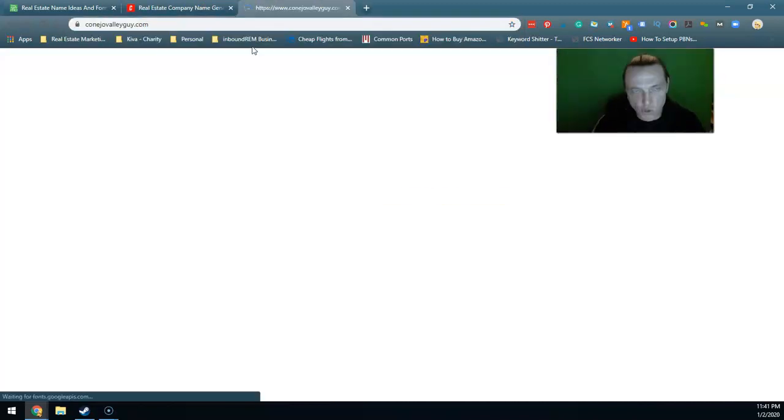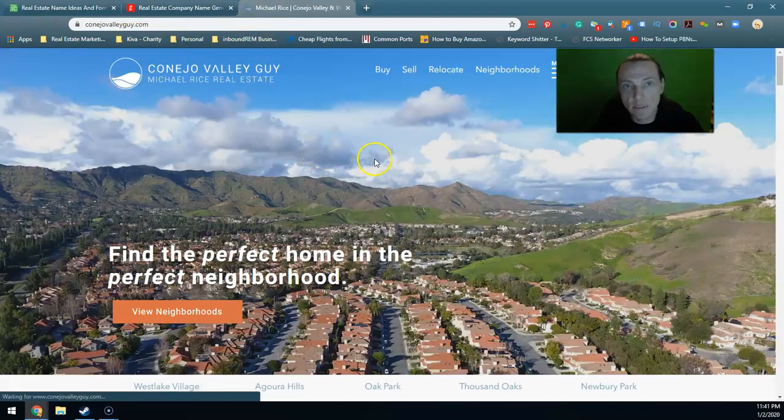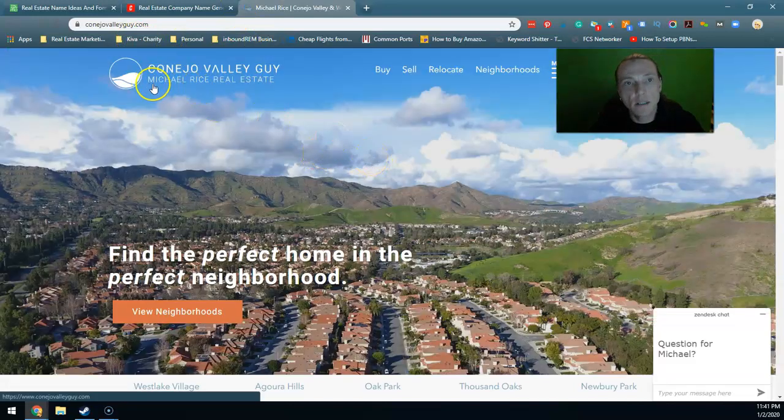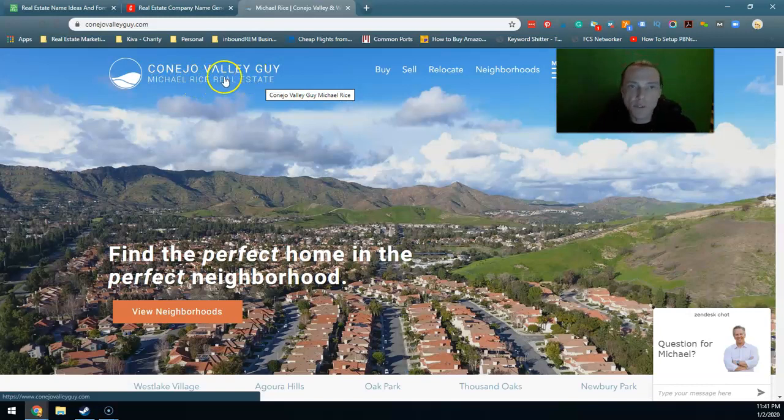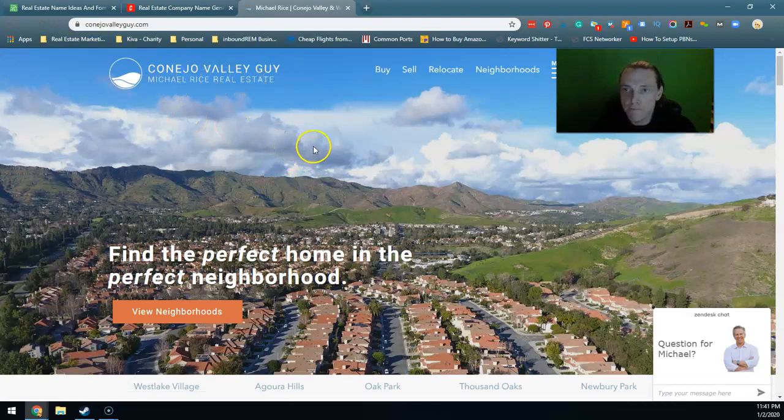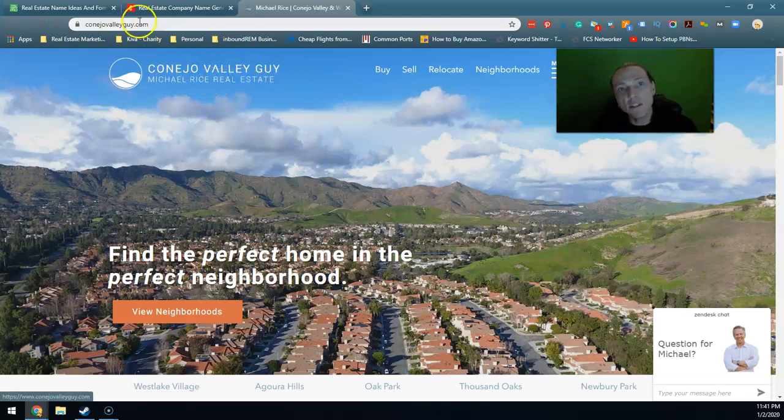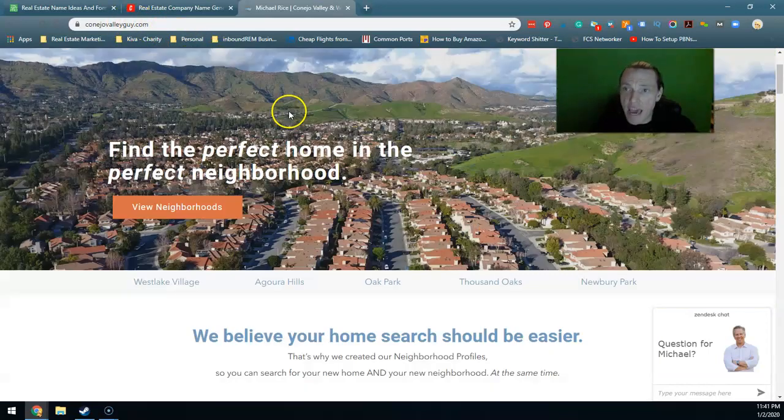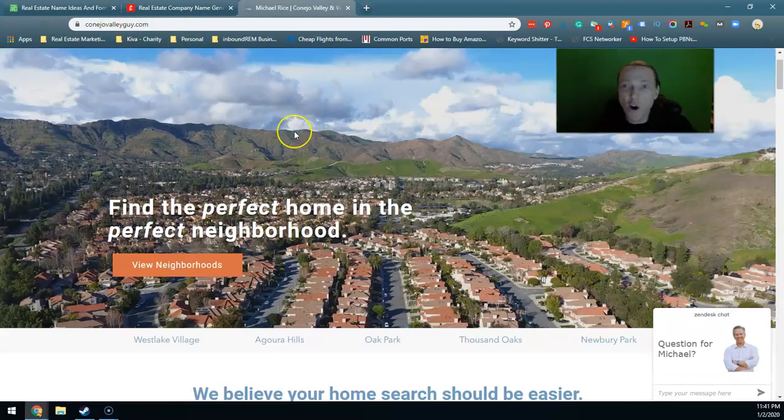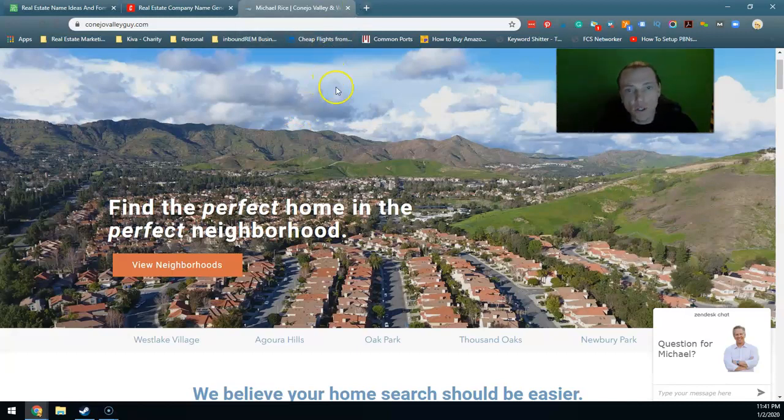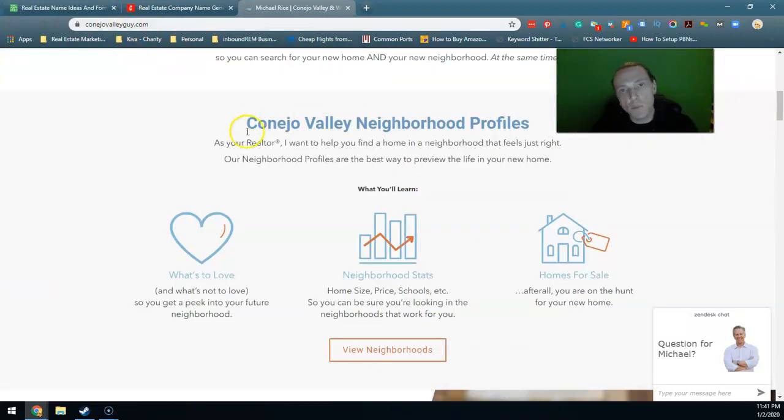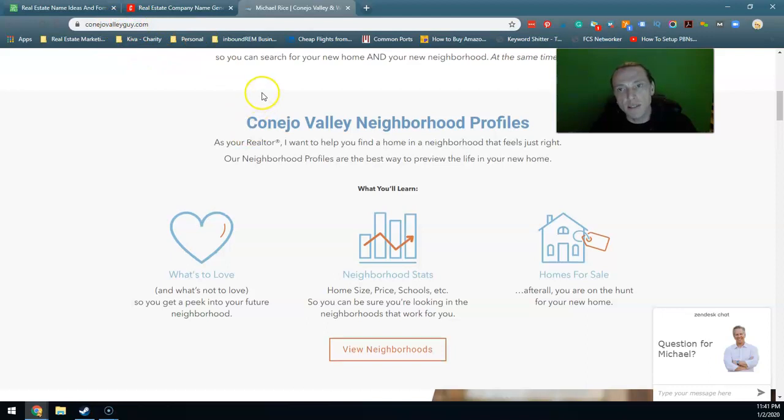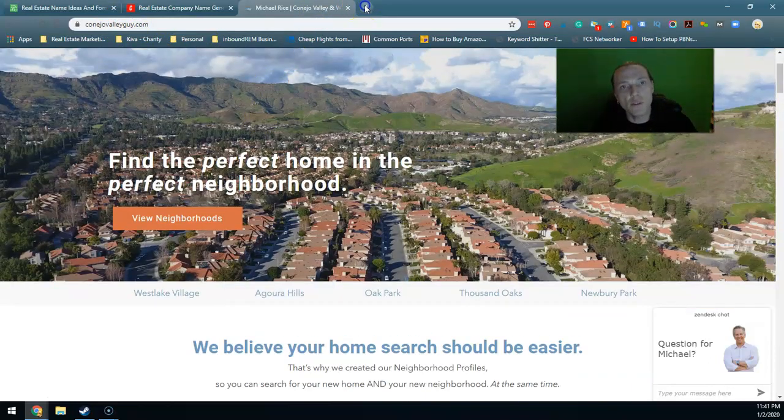So look at the screen, Conejo Valley Home Guy. The name of his company is Michael Rice Real Estate, the name of the domain is Conejo Valley Home Guy. It's the first thing you see on the website. His company name is slightly different than the domain name but that is not a bad strategy. Domain and website could be different and I would prefer for them to be the same if there was some way to tie the website.